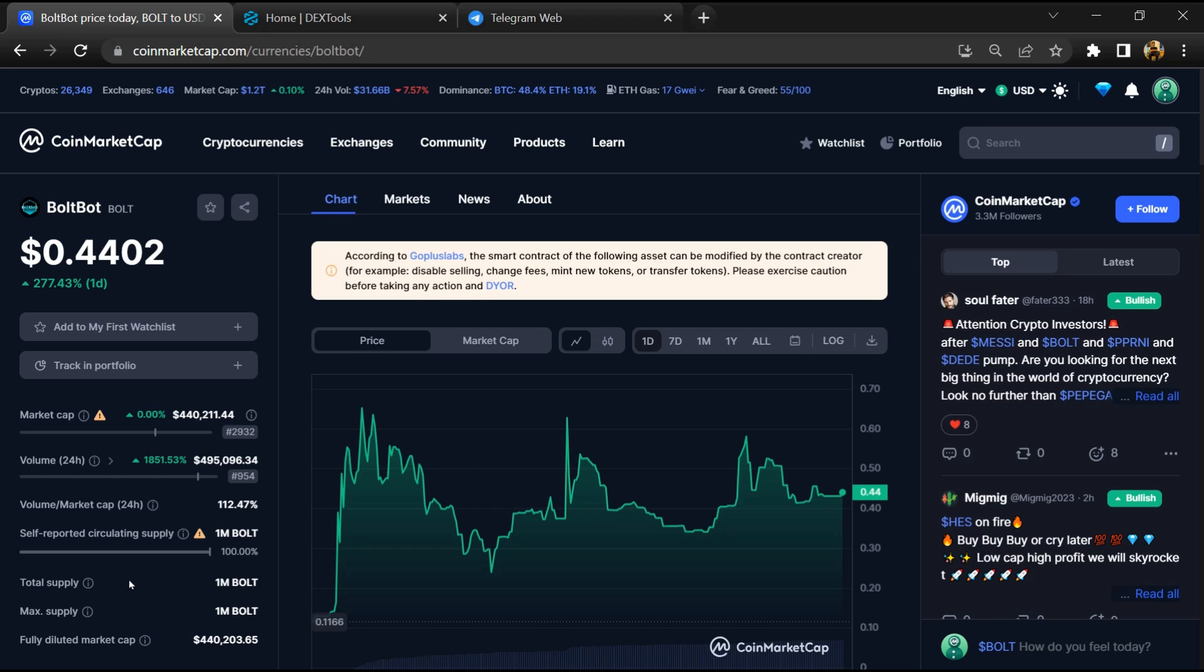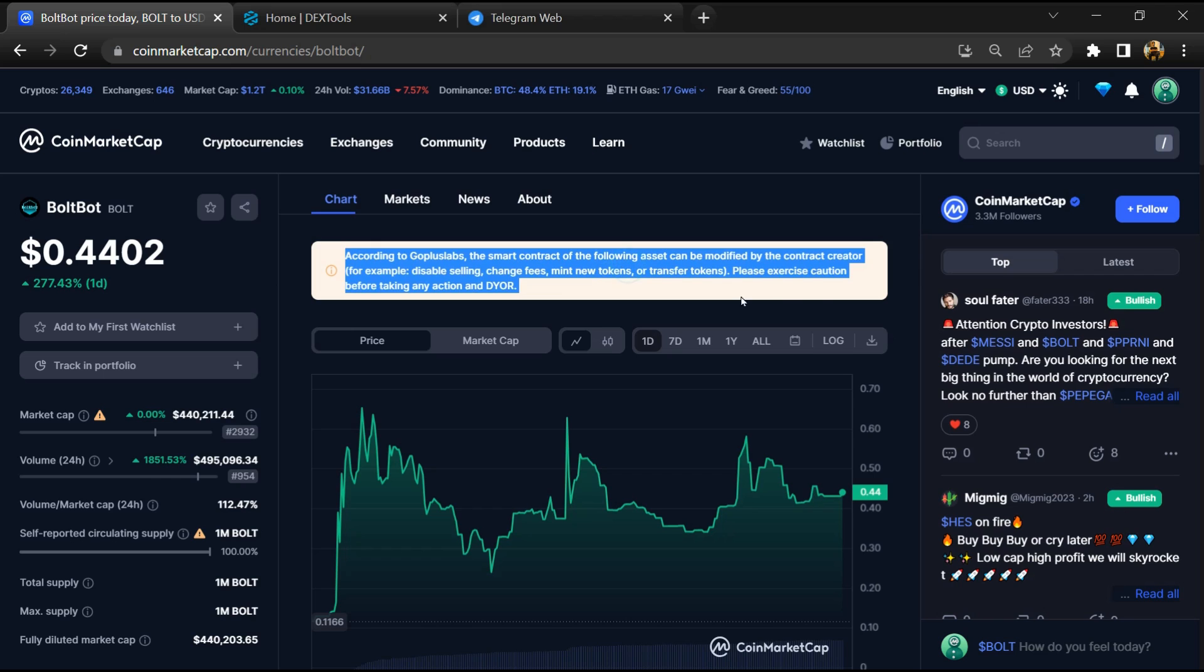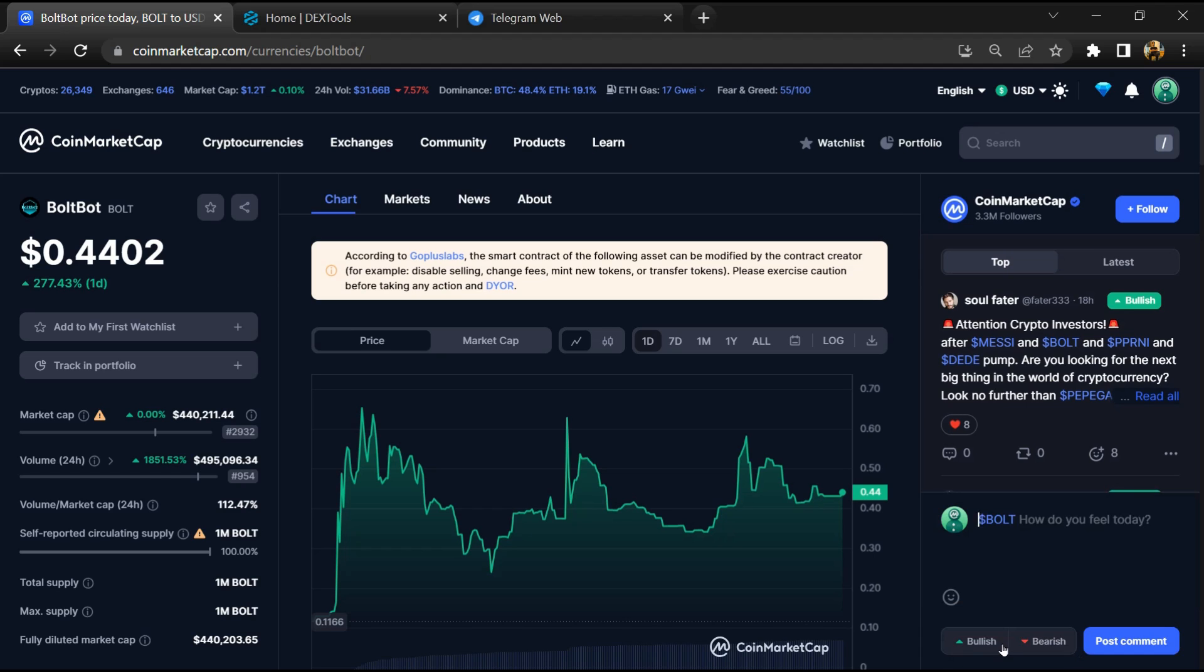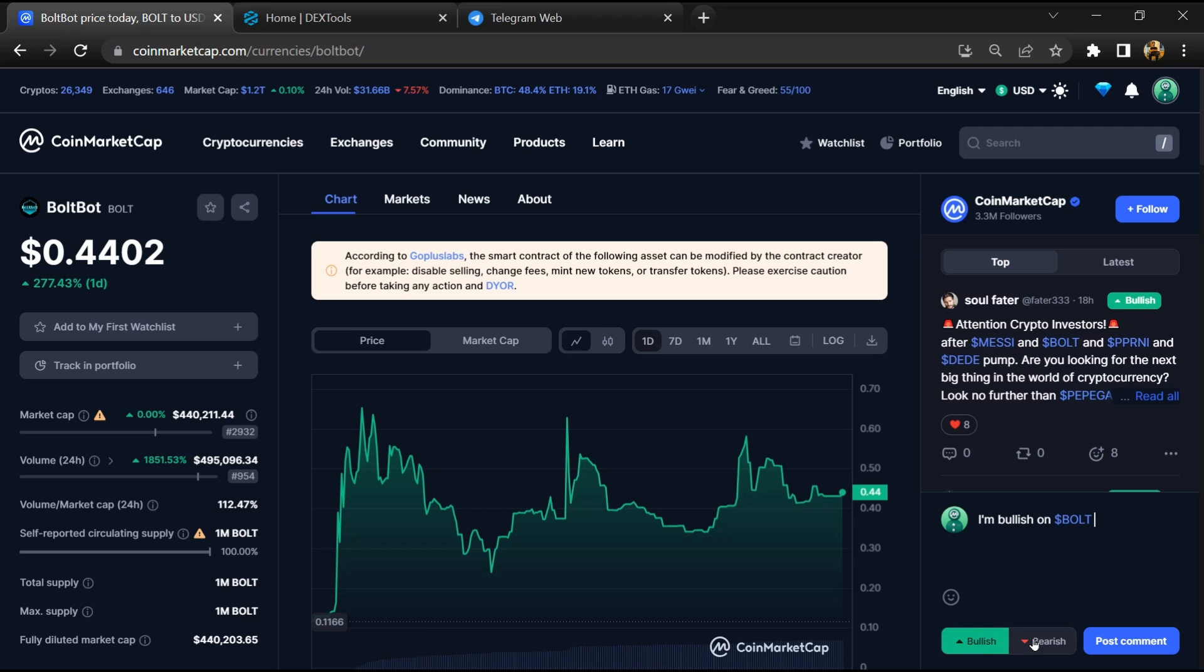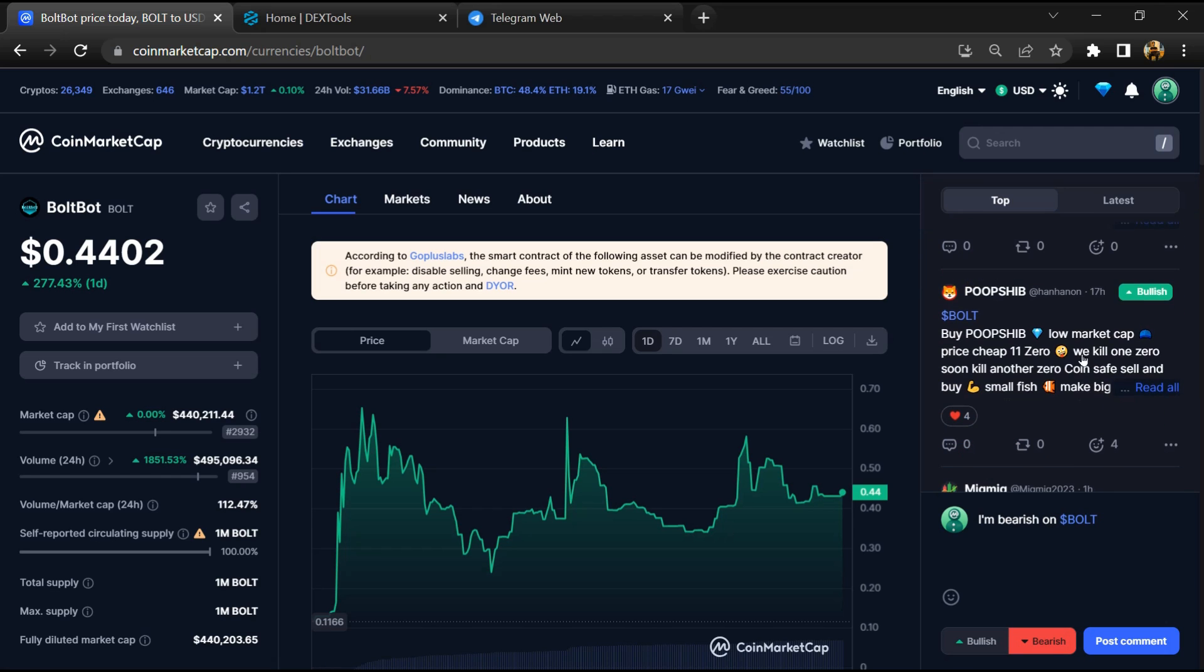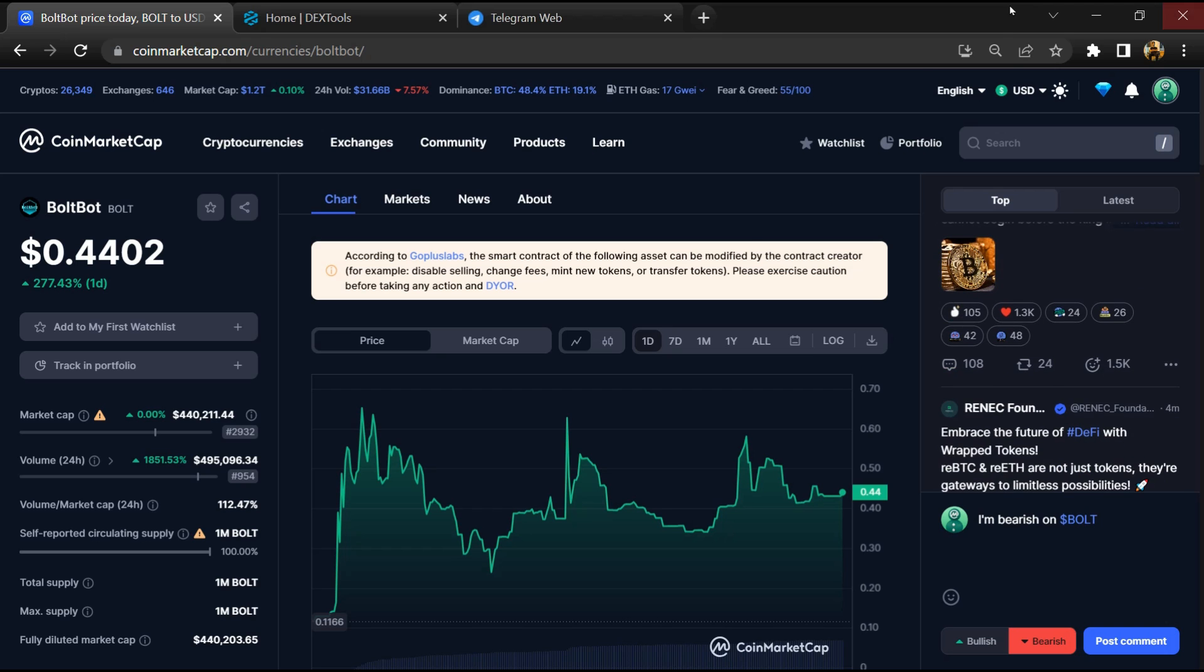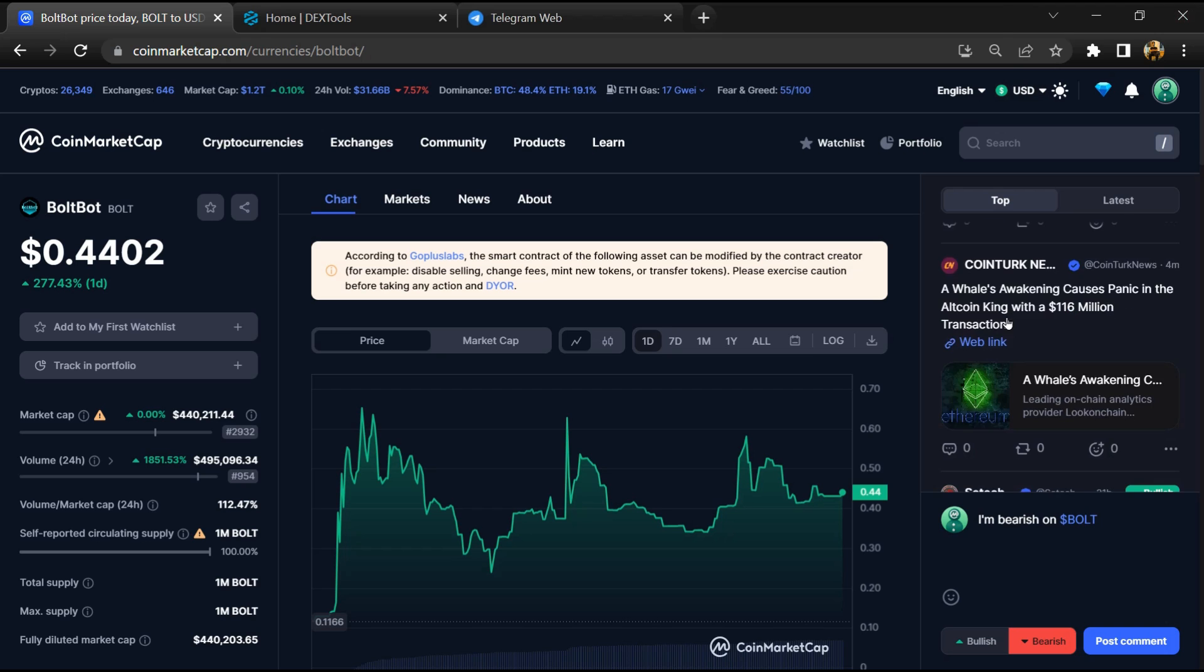Firstly, you will open this token on CoinMarketCap and check the public comments like bullish and bearish comments. Here you can check every comment in detail related to scam.